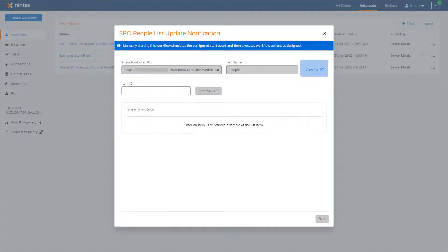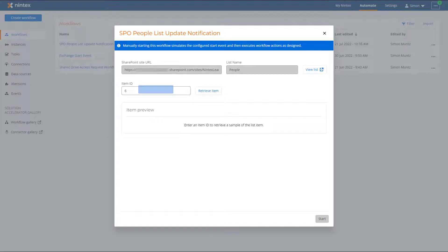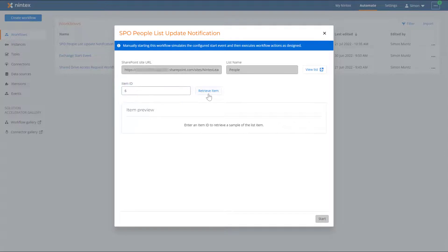We have also placed a button called View List next to these fields to conveniently take you to your SharePoint Online List. Enter the item ID of the SharePoint Online list item you want to use to start the workflow on, and click the Retrieve Item button.